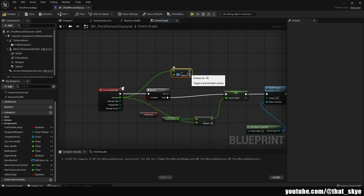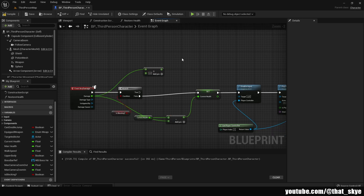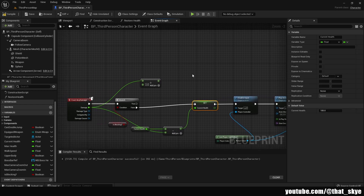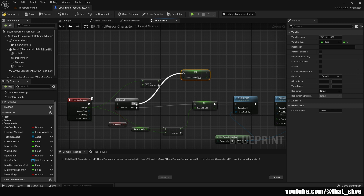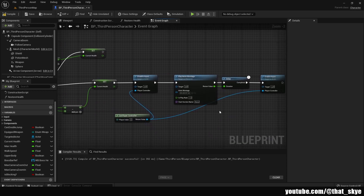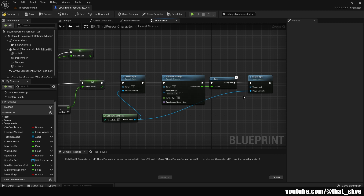From True, we need to change the amount of damage taken. I'm going to drag from the Damage pin, search for Divide, and divide it by two — this means we take half damage when blocking. You can change that value. Then duplicate the Current Health node, plug it into True, and from the Divide output plug it into Current Health.